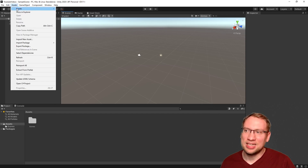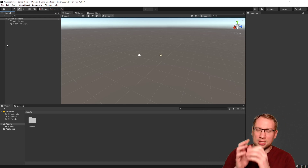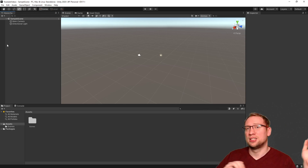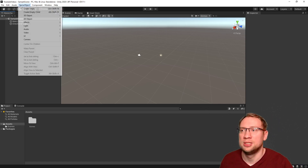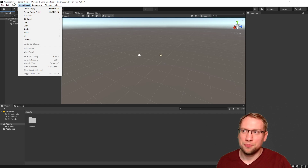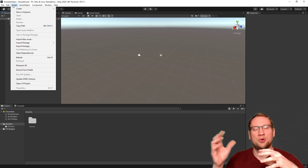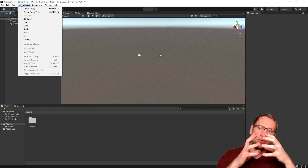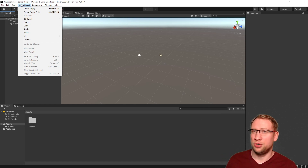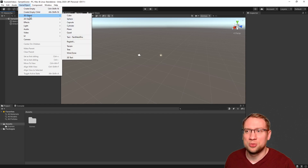Next we have Assets. Asset management — assets are the objects you're going to work with. They are saved in your project, but you can also import assets from other projects. A Game Object is a little bit different from an asset. An asset is a finished object you can import and export to other projects, whereas a Game Object is a brand new object you create inside your scene.